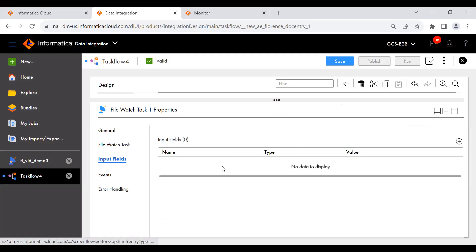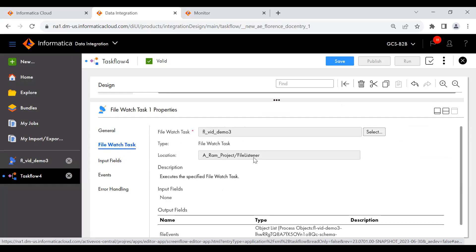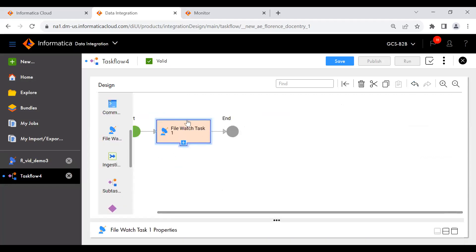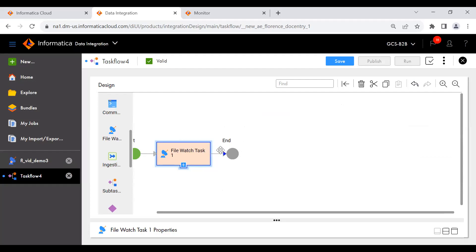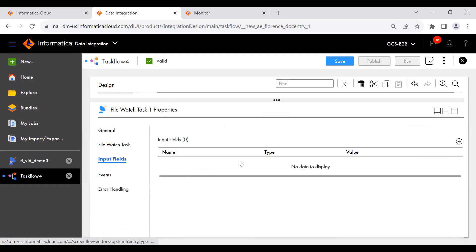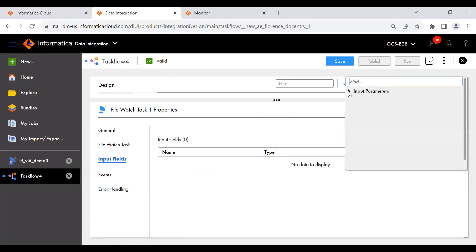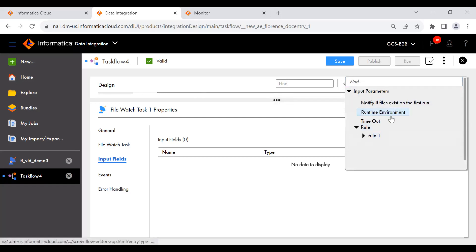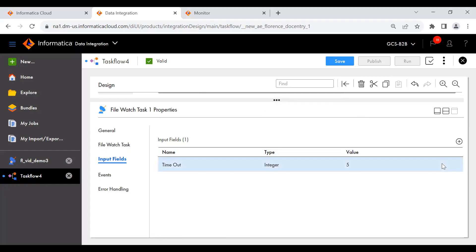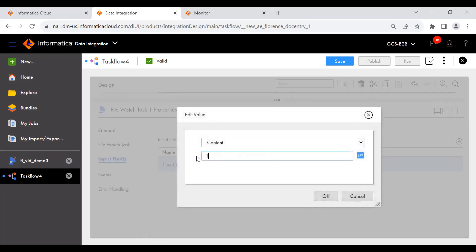Now you can see the input fields section — nothing is added yet. As mentioned in the presentation, the file watch task waits by default for only five minutes. If a file event doesn't happen within that time, any subsequent tasks in the flow will get executed anyway. Since I don't want to wait five minutes, I want it to wait only one minute. Click on 'New' — you can see the six properties that can be overwritten. I'll select the timeout property and set it to one minute.